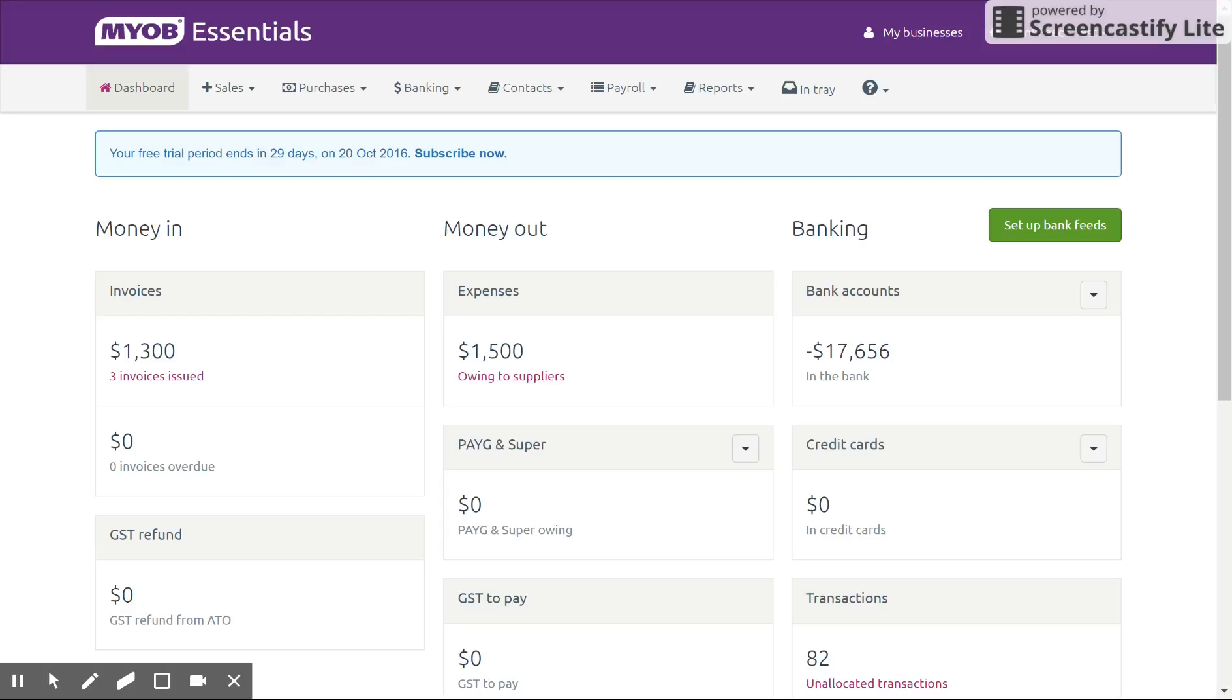Today we're going to be doing a short tutorial on reconciliation and just covering a few things that we didn't go through on the last video. If you missed the last video you can find that on my YouTube channel which features how to allocate and match transactions, and today we're going to have a look at that in a little more detail.